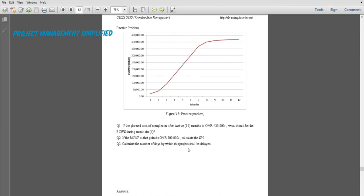This question is already solved and has three requirements. We have a graph showing how many reals have been spent and how many months. This is the time axis and money axis, and according to the S-curve this represents the expenditure of the project. The question says if the planned cost at completion after 12 months is 420,000 Romani reals, what should be the BCWS during the six months? We can get this from the graph itself by interpolation.